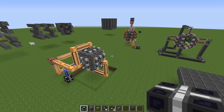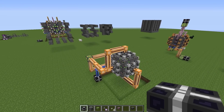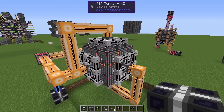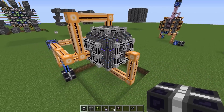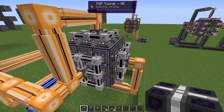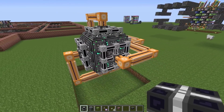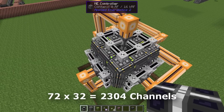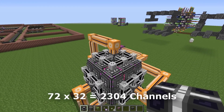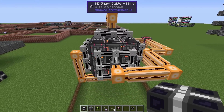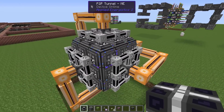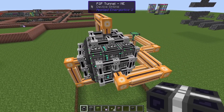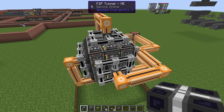Hello guys and welcome to another Applied Energistics 2 tutorial. In this video I will talk about good ME controller designs. I will specifically go through this 3x3 cube. It has over 2,300 channels, which should be enough for most bases, and it's very compact, quite easy to build, and easy to expand in steps when you need it.